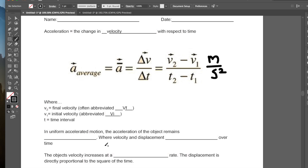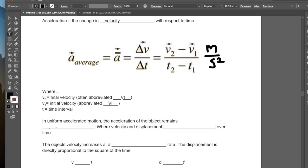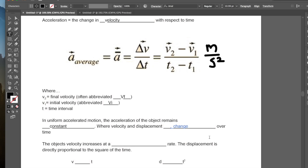In Uniform Accelerated Motion, because the acceleration is uniform, we know it remains constant. The object isn't changing its acceleration. In Uniform Accelerated Motion, the acceleration remains constant over time, whereas the velocity and the displacement will change over time. So with acceleration, the velocity is changing, and if the velocity is changing, so will the displacement over time.